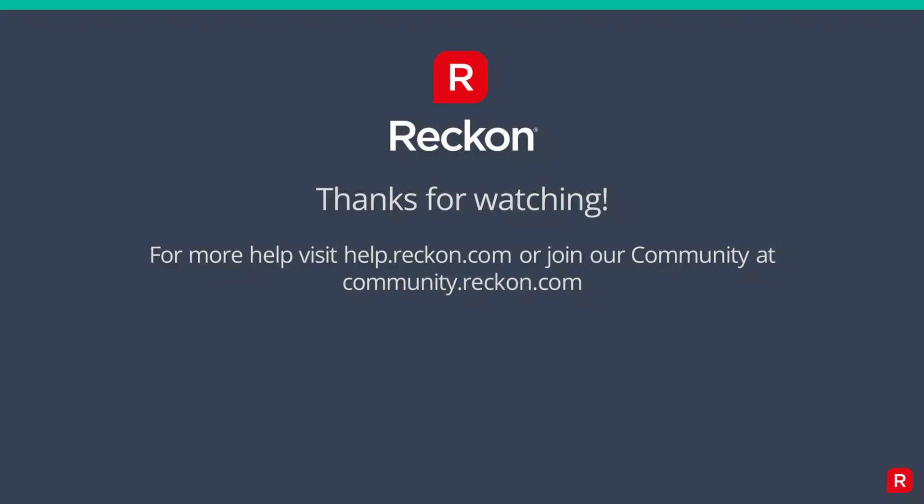Thanks so much for watching. For more support, please visit us at help.reckon.com or join our community at community.reckon.com